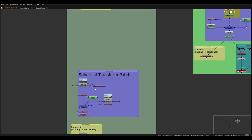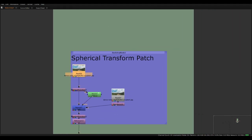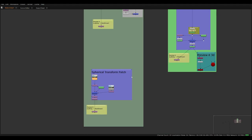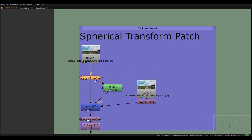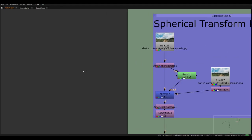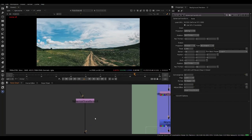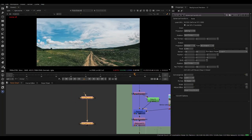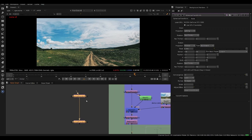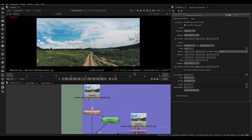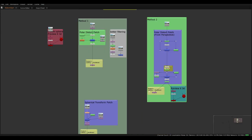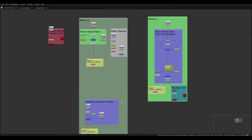The alternative method uses a Spherical Transform node instead of Polar Distort. It's not my favorite because there are a lot of settings to memorize — the best approach is to save them as a tool set. I'll explain it briefly before moving on to the method I think is the fastest and easiest.